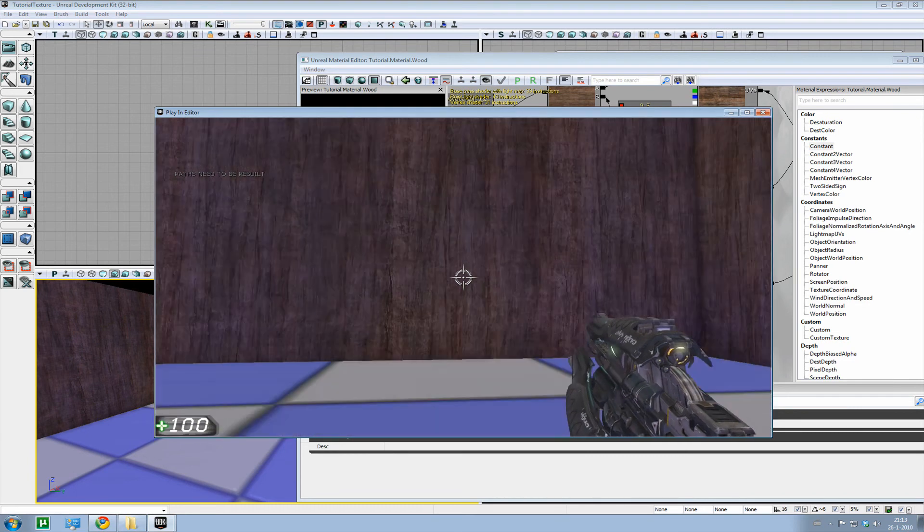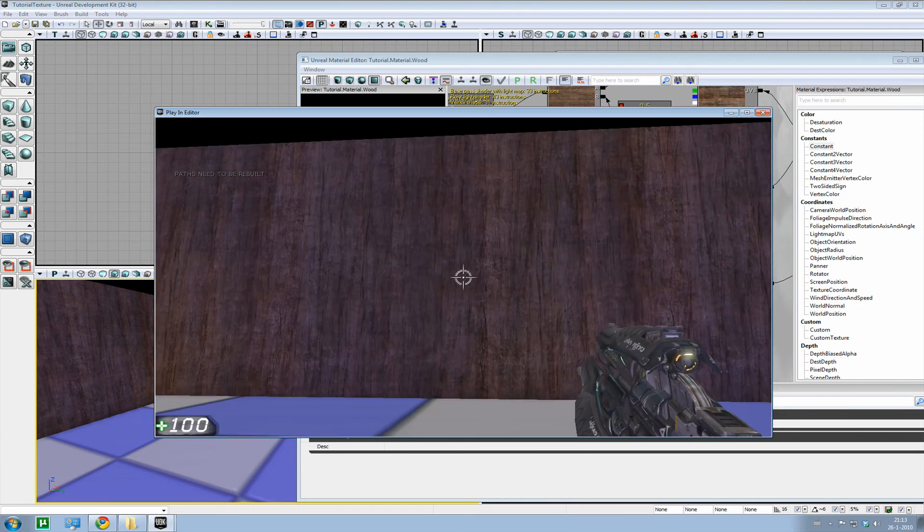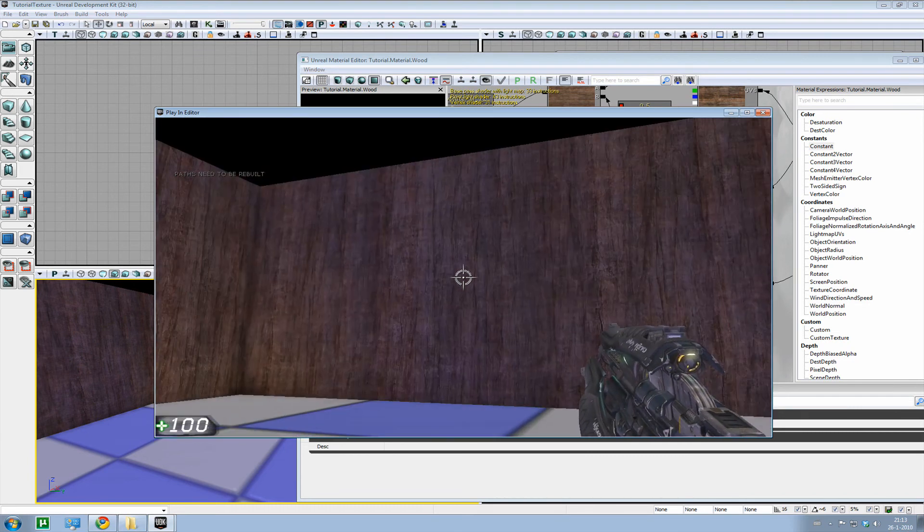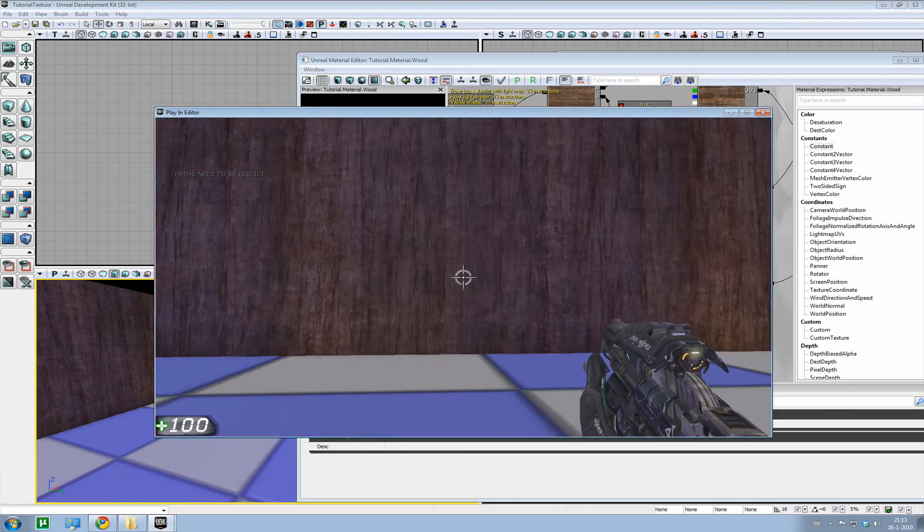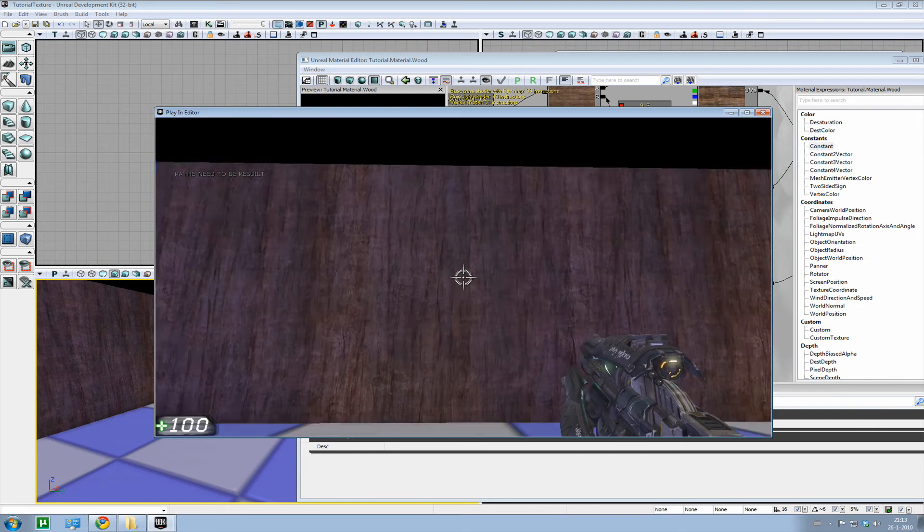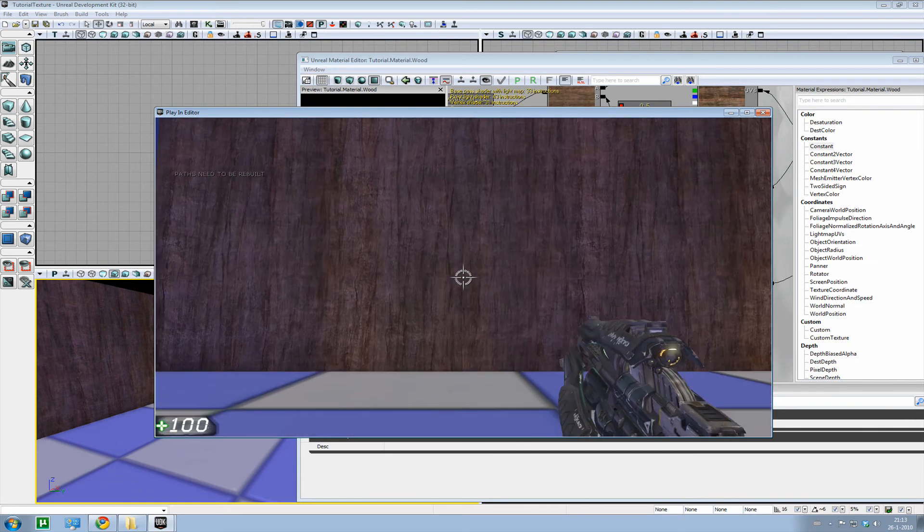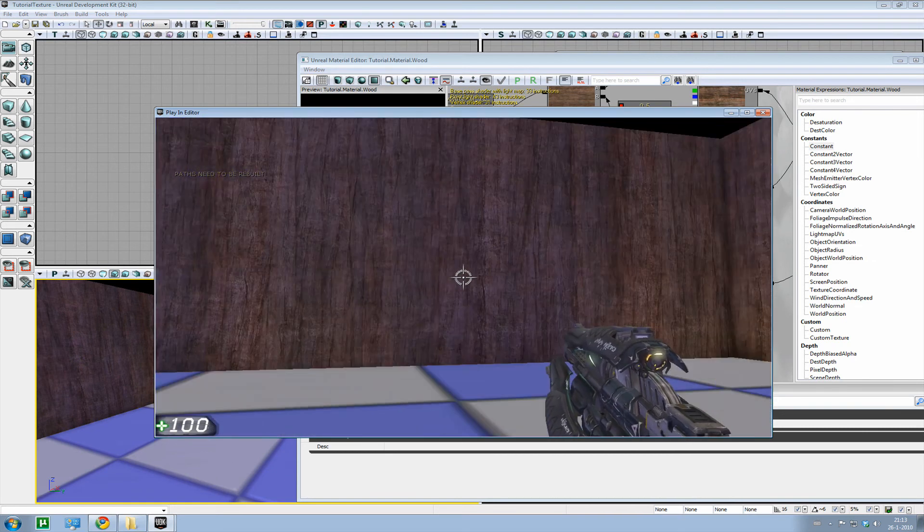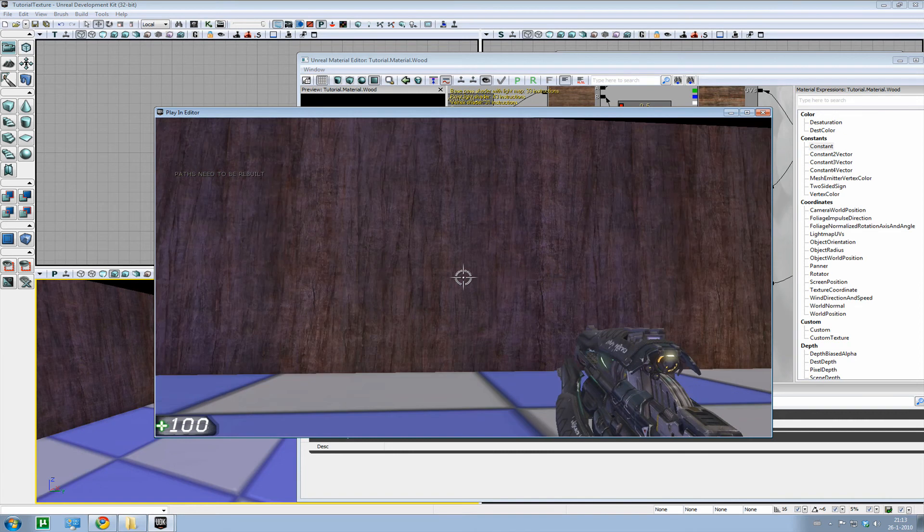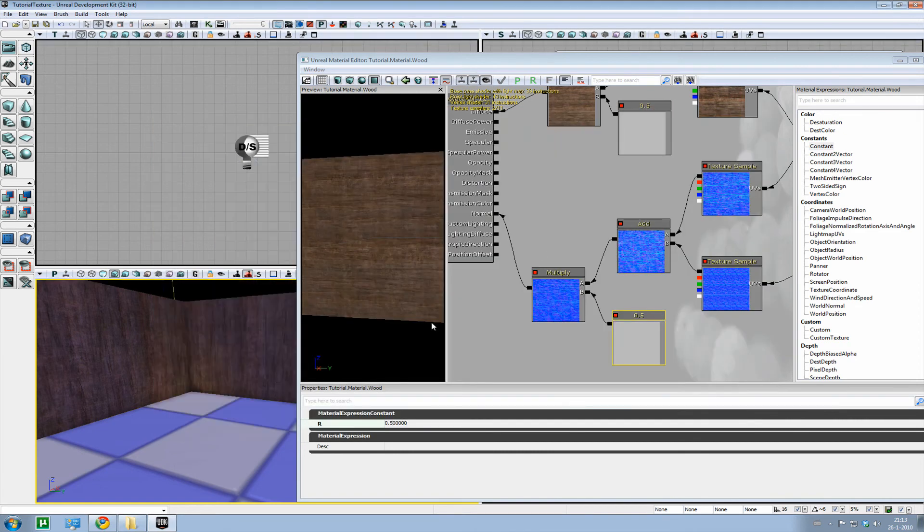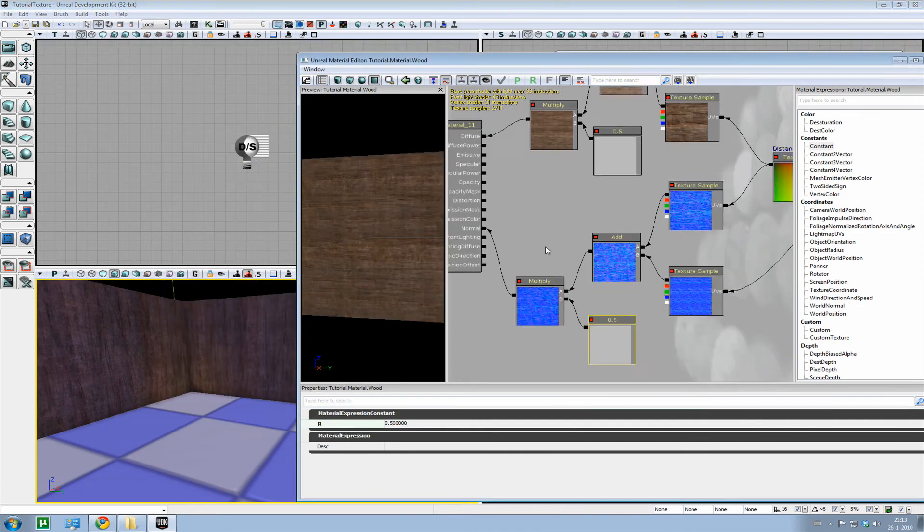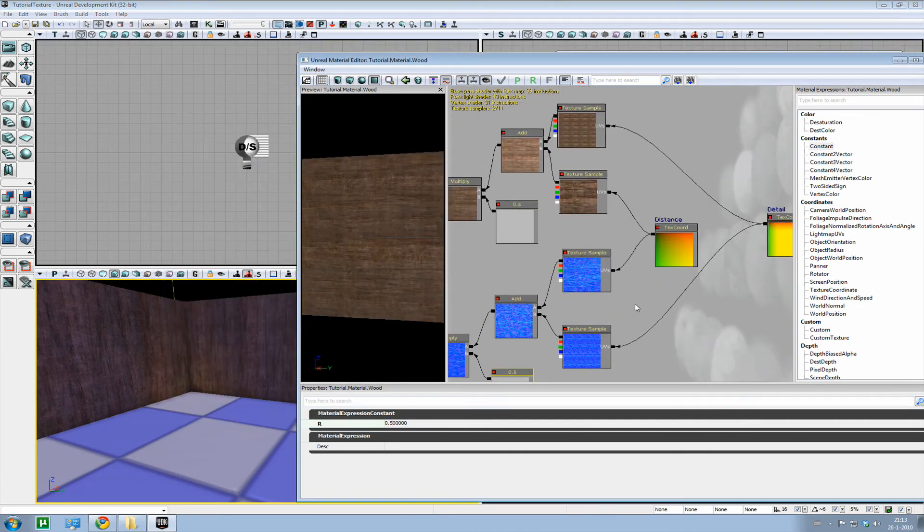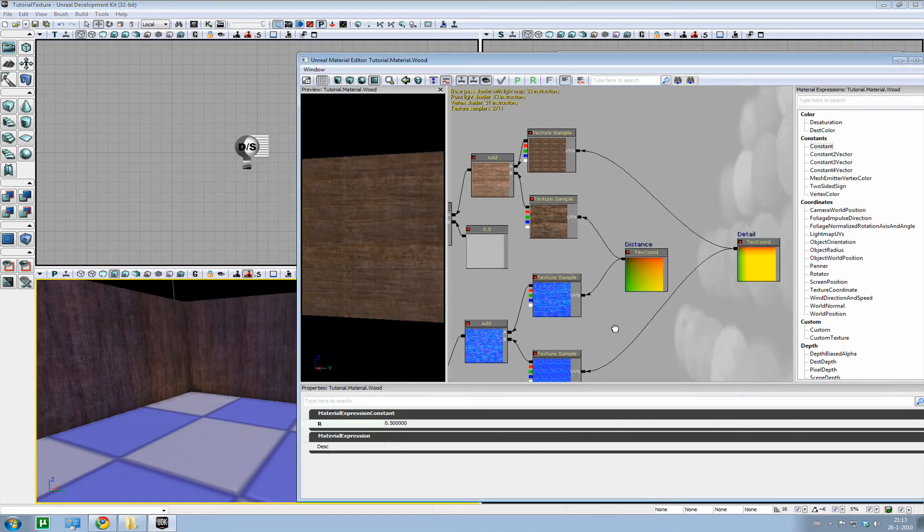I kind of like it. Though there is one thing that's bothering me. All the lines are going upwards. What if we want them horizontally? Well, there is a way to do that.